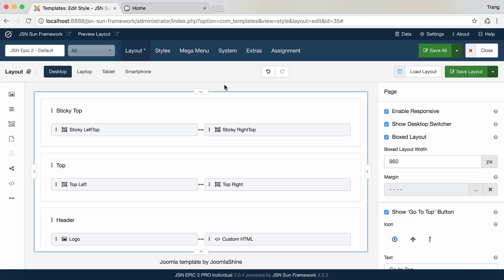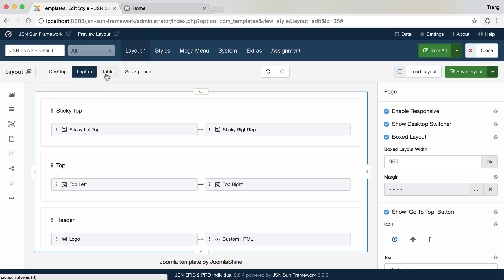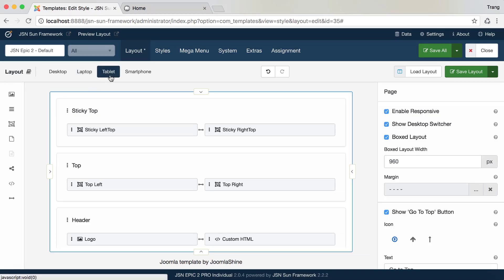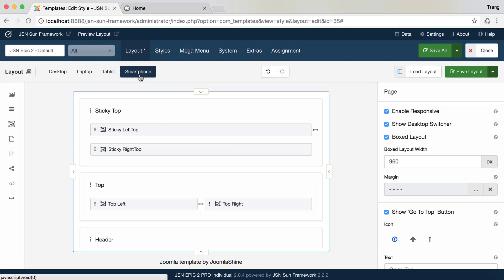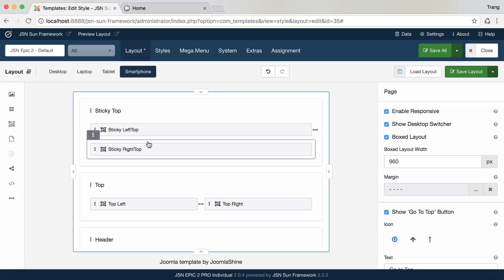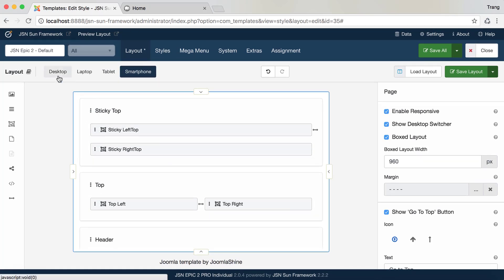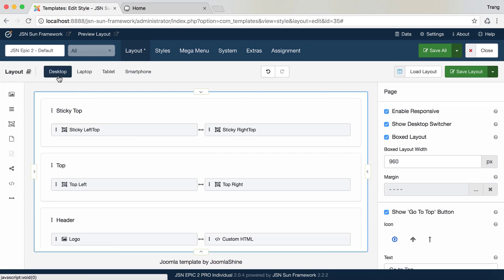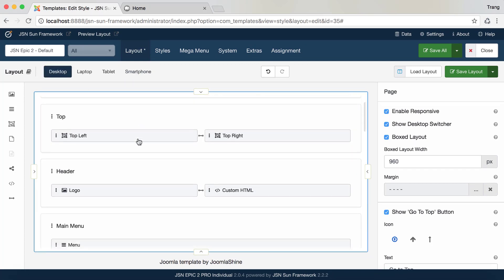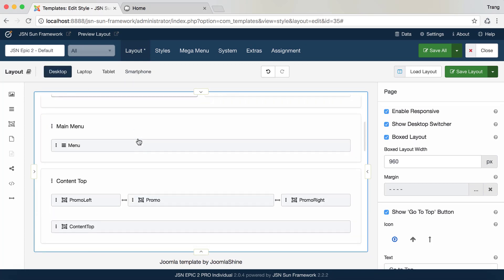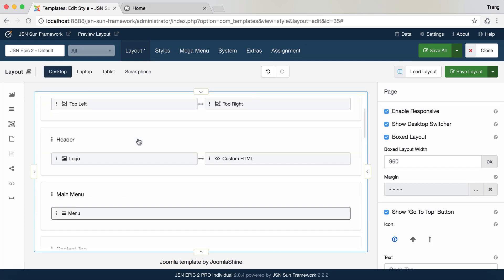JSN Sun Framework includes four responsive layouts for many devices, such as desktop, laptop, tablet, and smartphone. On the desktop layout, each row includes one or more columns.